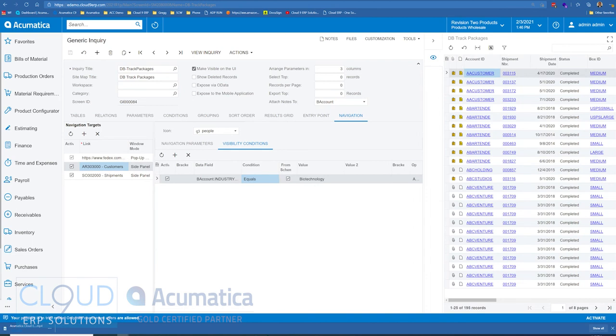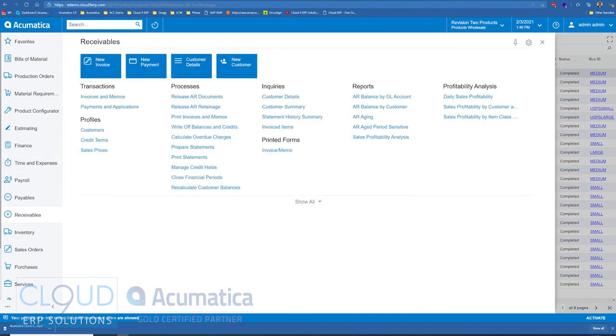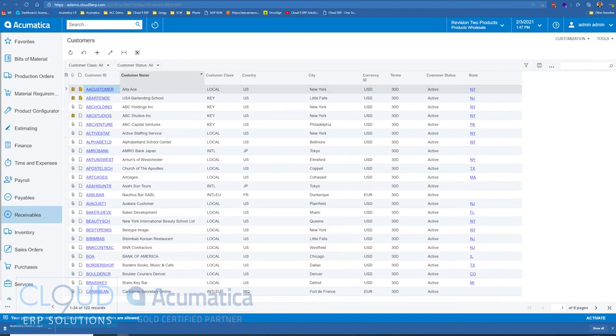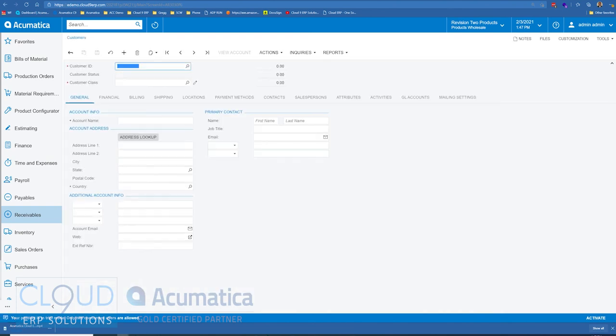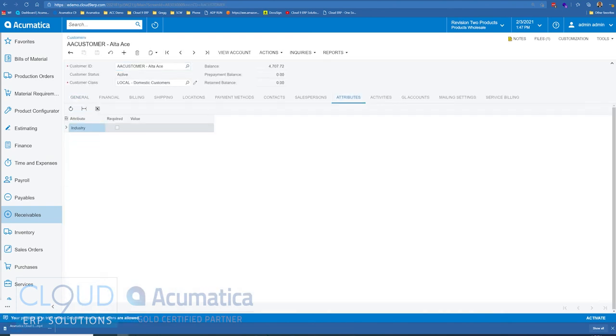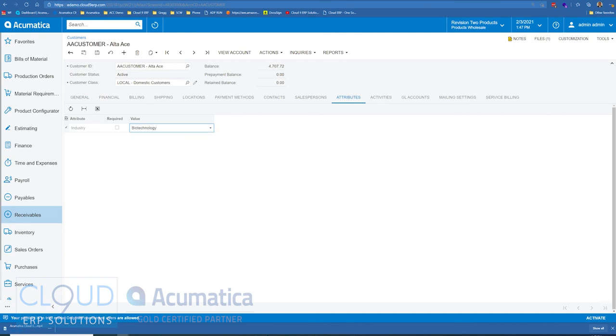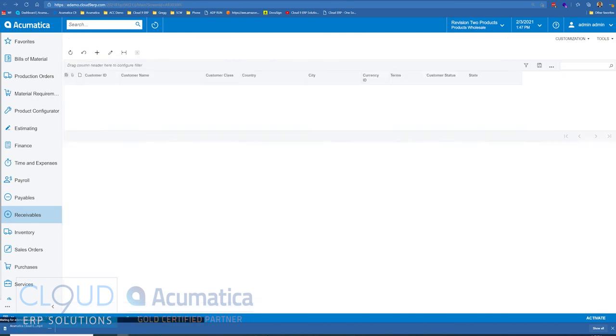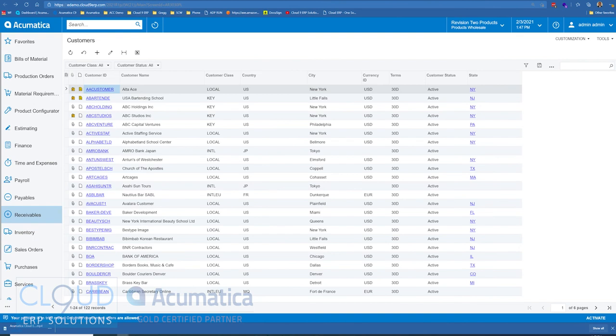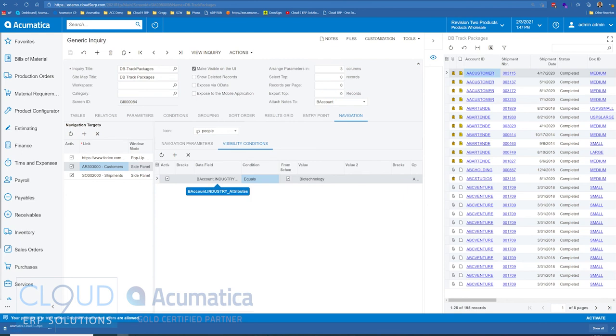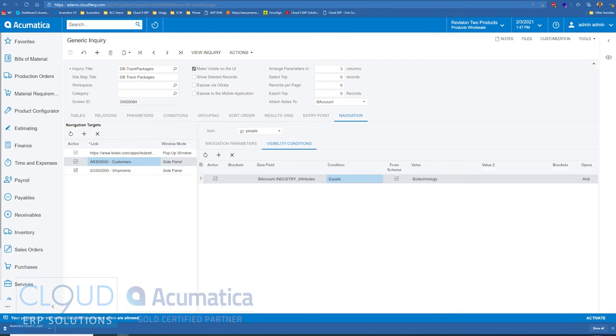So the records we're looking for are AA customer and AA bartending. So if we jump out to customers, and we'll open those up under attributes, we'll choose for one of them biotechnology, and the other one we'll leave it alone. So now if we go back to our generic inquiry, and we've saved this visibility condition, what this means is this side panel will only show up should this value equal. And again, there are many different reasons for visibility conditions. This is just an example of how it works.